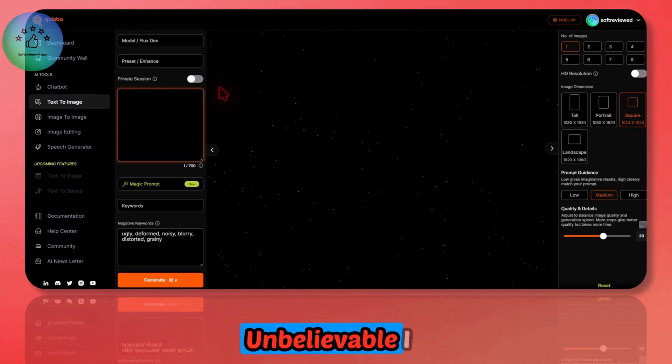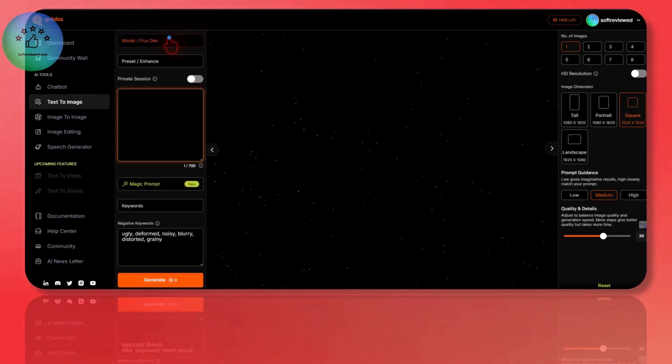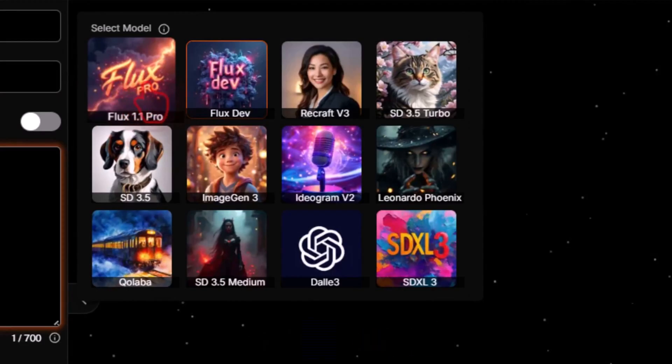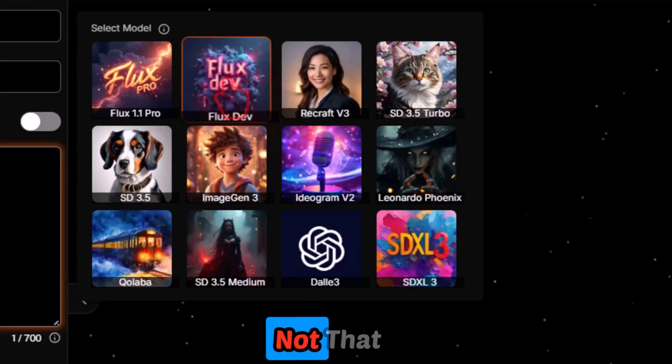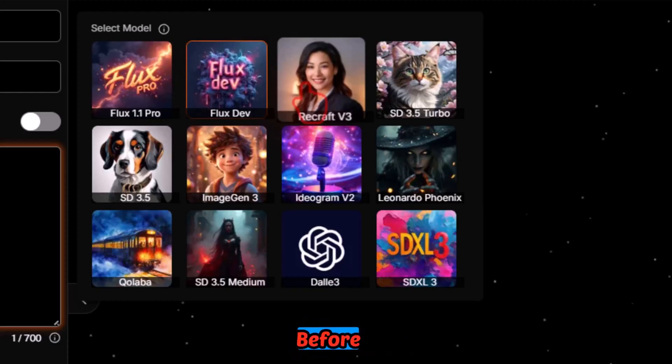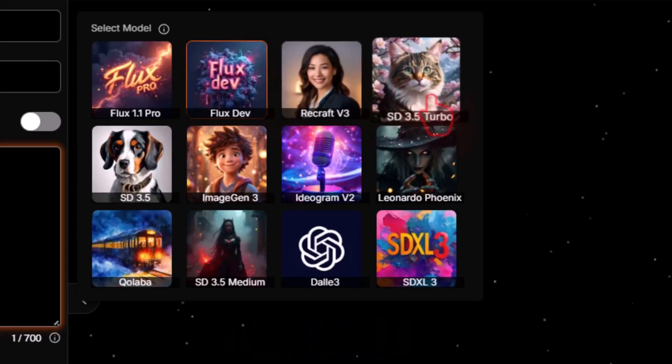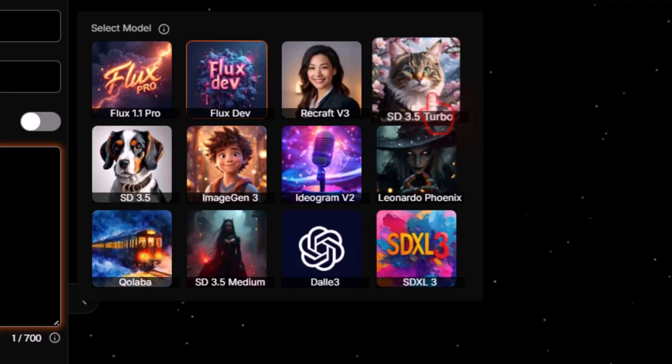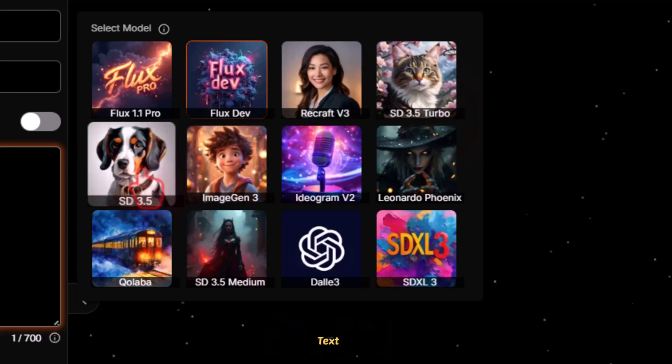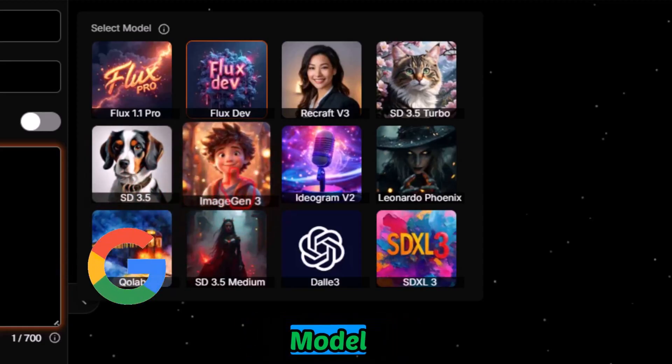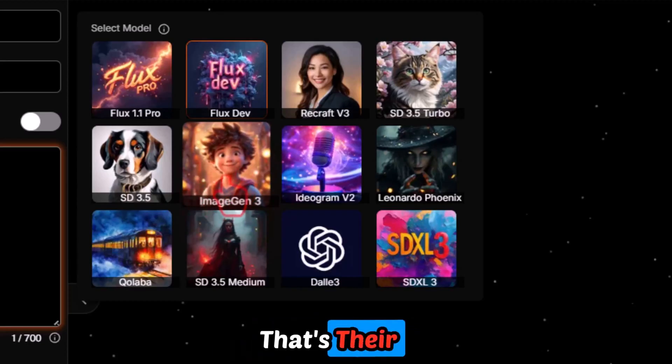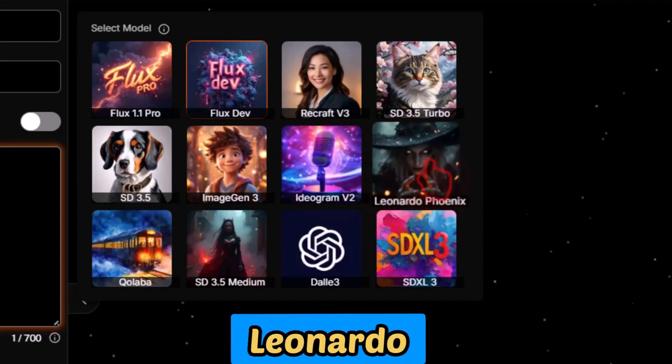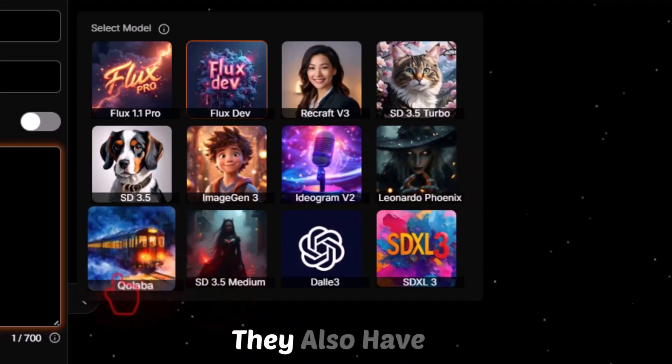One thing that impressed me with the text-to-image section is the amount of models that's available. It's unbelievable. I have never seen this many options from a software. The reason being: Flux 1.1 Pro, that is one of the best models that's out there, is available. Then Flux Dev, which is not that great but it's also available. We have Recraft Version 3, which I reviewed before with the API integration. Then Stable Diffusion's latest update 3.5, which is also a good model. Stable Diffusion updated their model with this latest one. It can also generate text with this upgrade. And the Imagine 3, I believe this is the Google model.